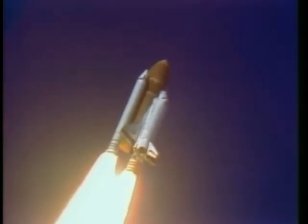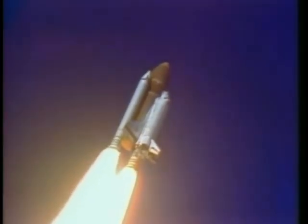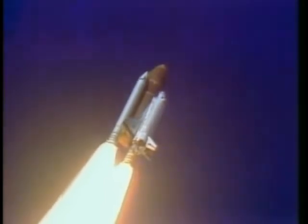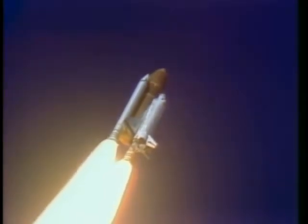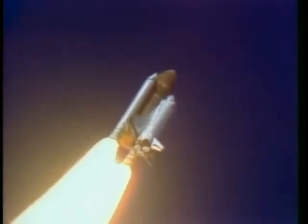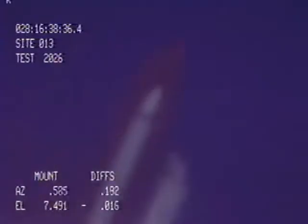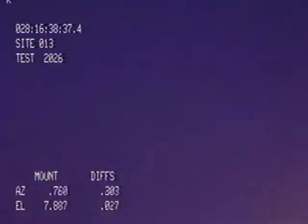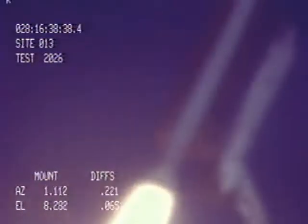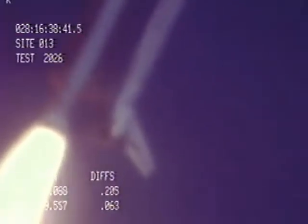Engines beginning throttling down now at 94%. Normal throttle for most of the flight, 104%. We'll throttle down to 65% shortly.